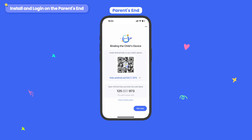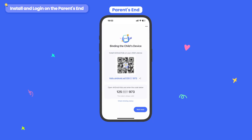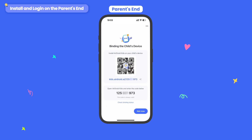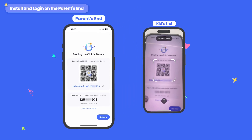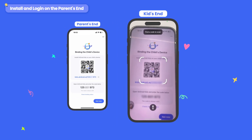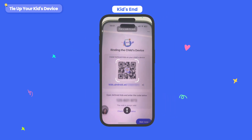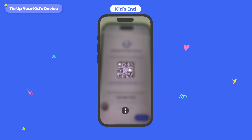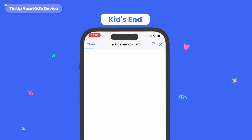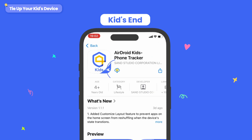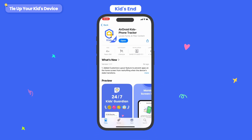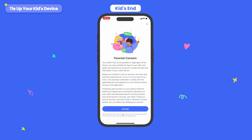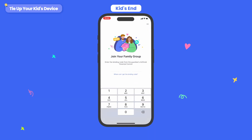You'll see a binding page with a QR code and a pairing code. Use your child's iOS device to scan the QR code, or enter the URL in a browser. Here we scan the QR code to download AirDroid Kids as an example.